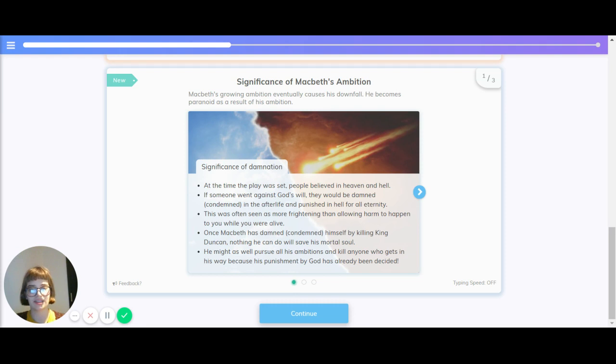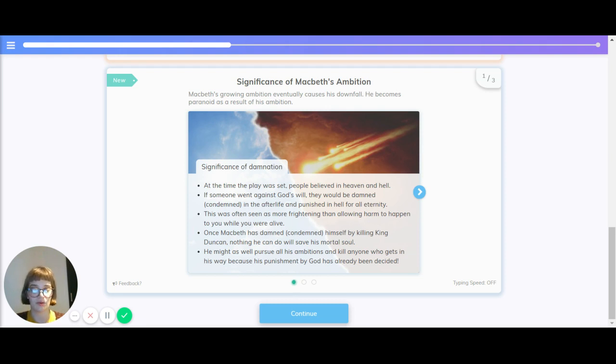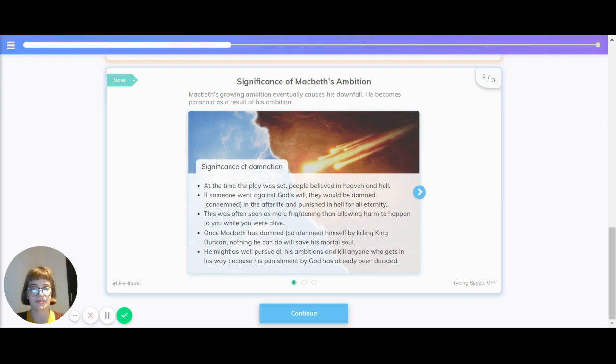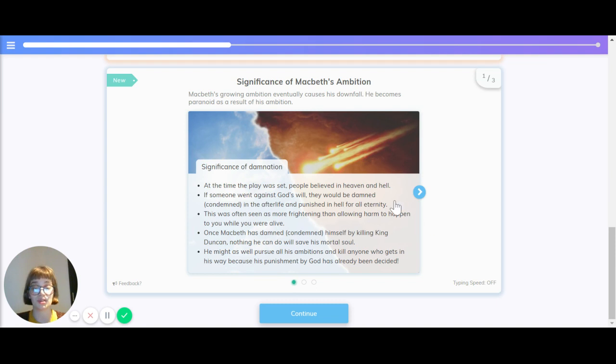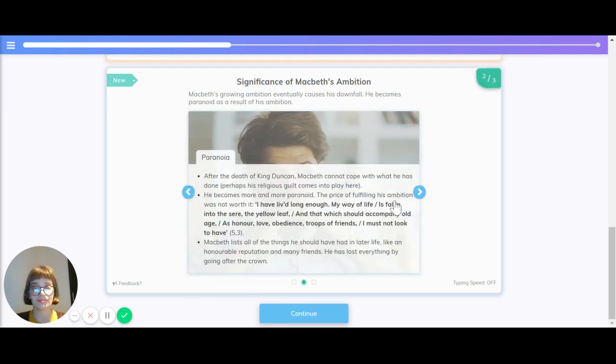What is the significance of damnation? At the time the play was set, people believed in heaven and hell, and if someone went against God's will they would be damned, otherwise condemned in the afterlife, and punished in hell for all eternity. This was often seen as more frightening than allowing harm to happen to you when you were alive. Once Macbeth had damned himself by killing King Duncan, nothing he could do would save his mortal soul, so he may as well pursue all his ambitions and kill anyone who gets in his way, because punishment by God has already been decided.